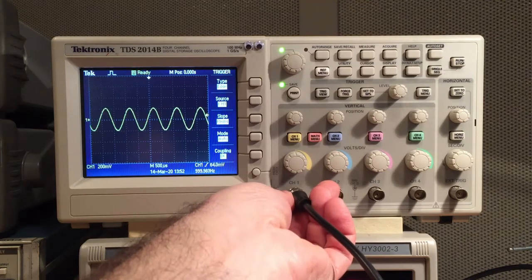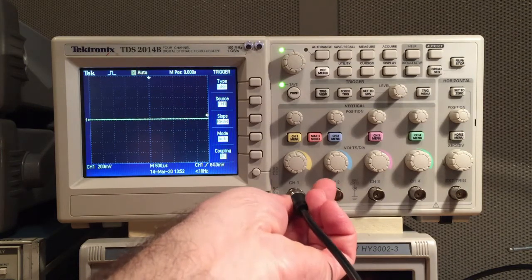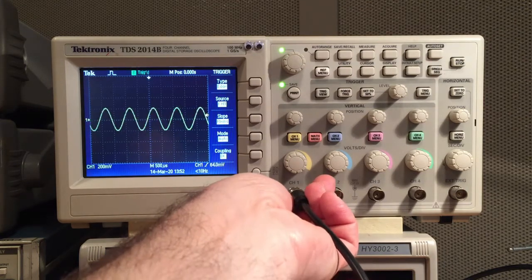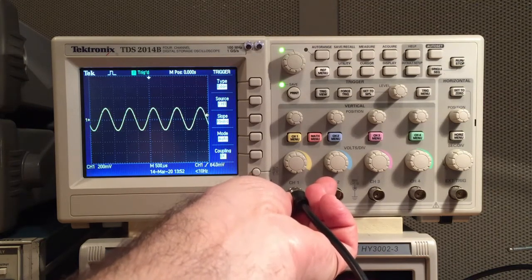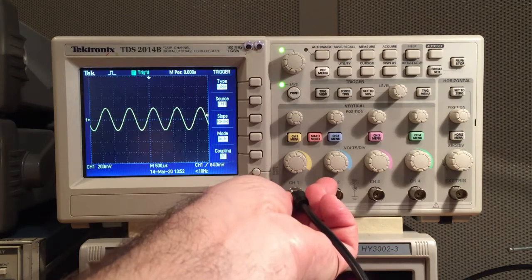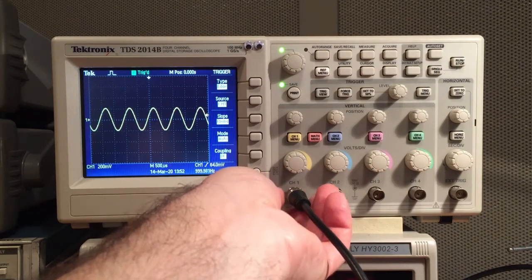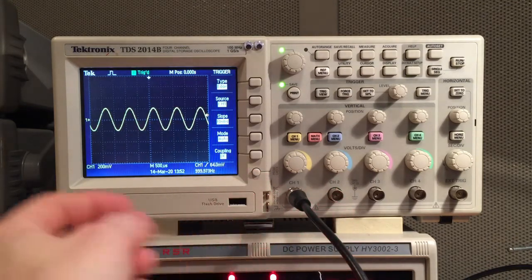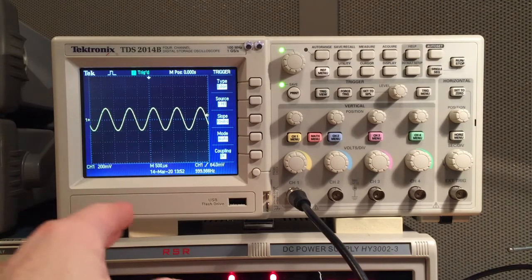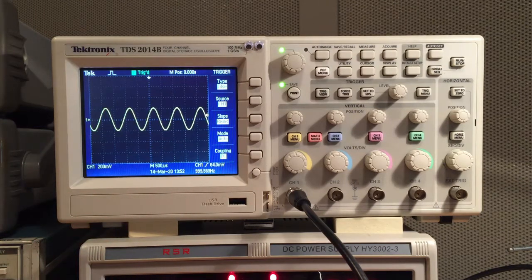So if I disconnect the input, you can see it goes to zero. If I reconnect it, it appears. The oscilloscope is measuring things continuously as I'm talking. The reason the waveform doesn't move is because it's triggered to the refreshing of the screen.